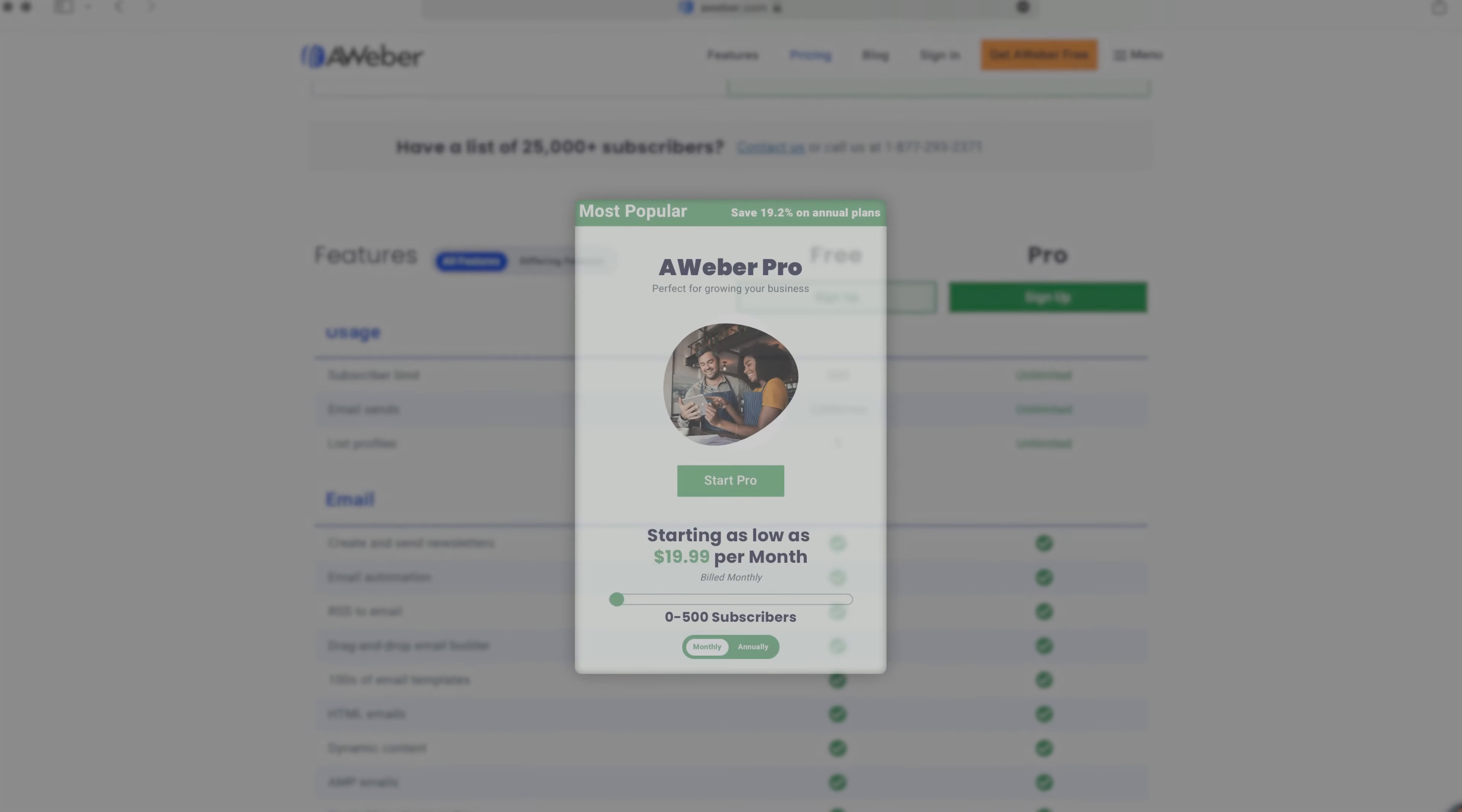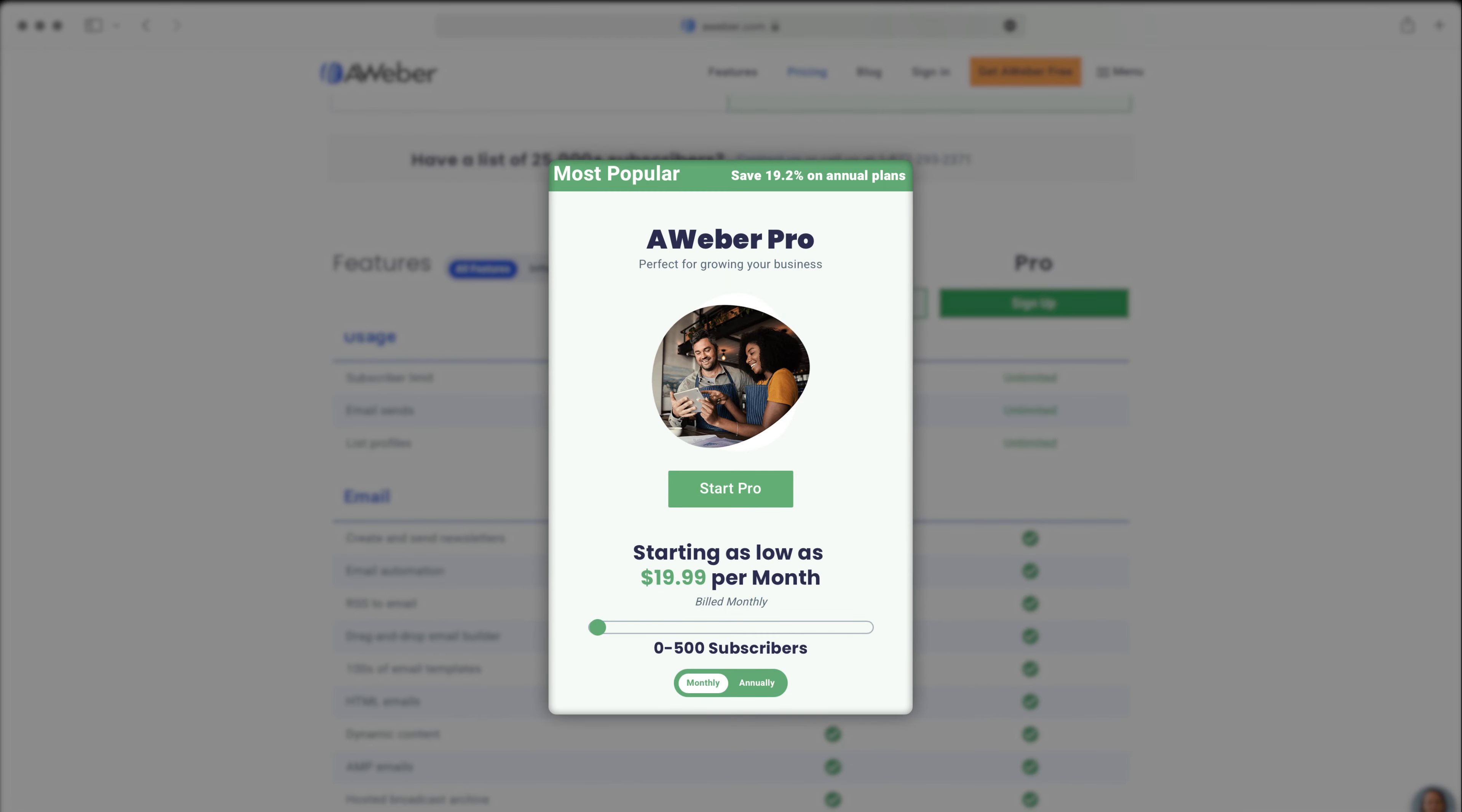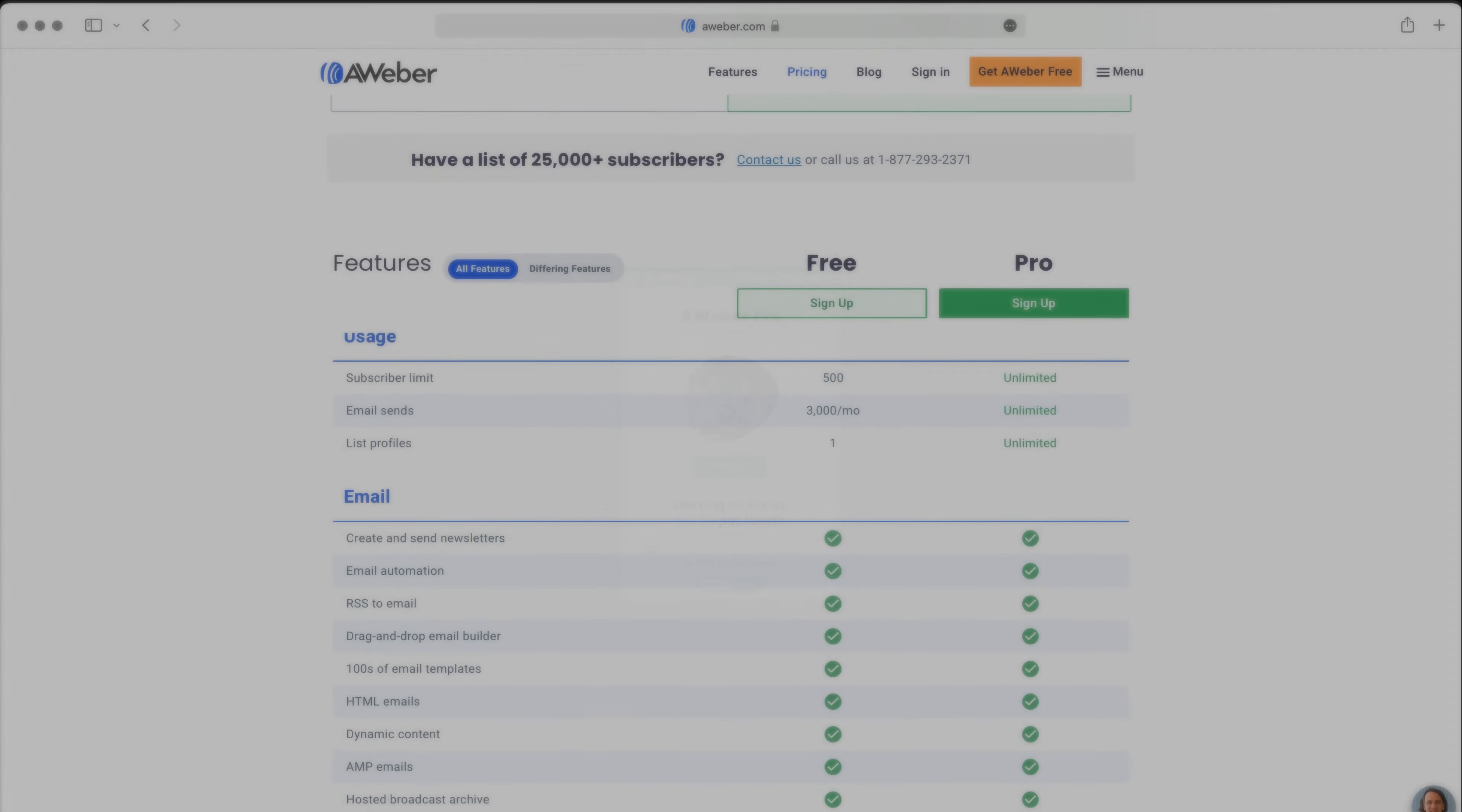The paid plan starts at $19.99 a month and comes with unlimited emails and email lists, advanced email automation, and the option to remove Aweber's branding. The only thing is that you'll still only have 500 subscribers at this price point, and it can get expensive pretty quickly.